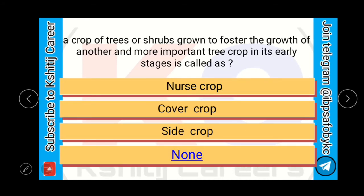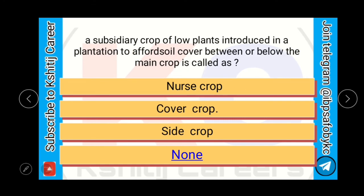A crop of trees or shrubs grown to foster the growth of another and more important tree crop in its early stages is called a nurse crop. A subsidiary crop of low plants introduced in a plantation to afford soil cover between or below the main crop is called a cover crop.